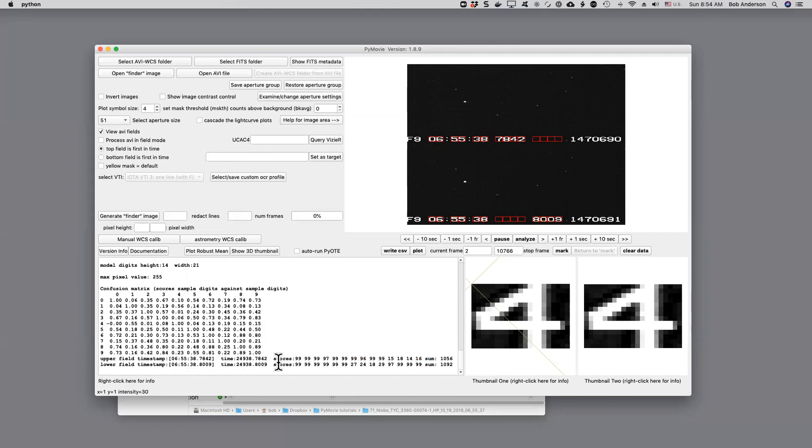For some additional information, these are scores character by character. They should be in the high nineties, except of course, here, where we had these empty boxes.